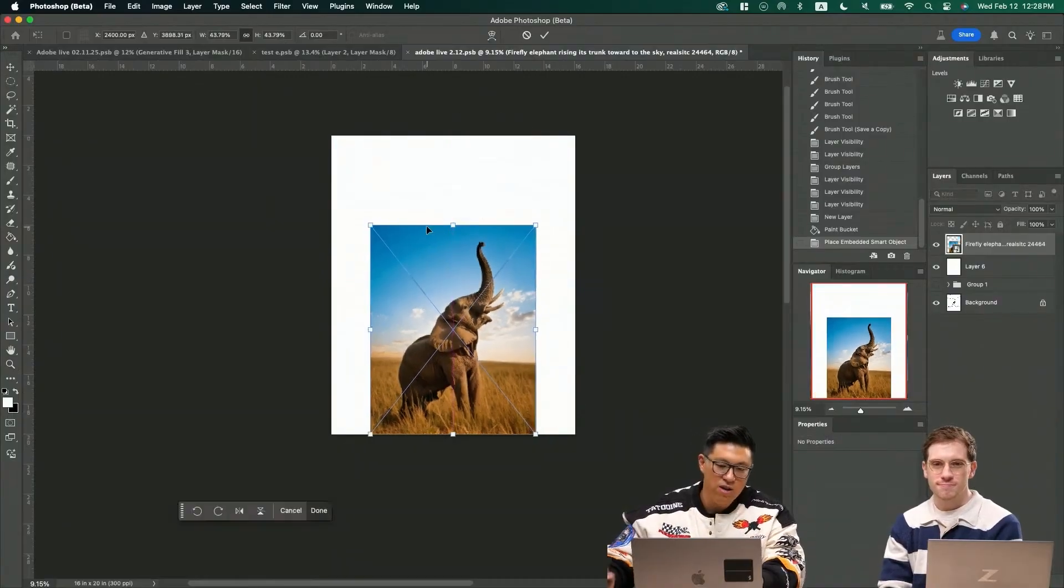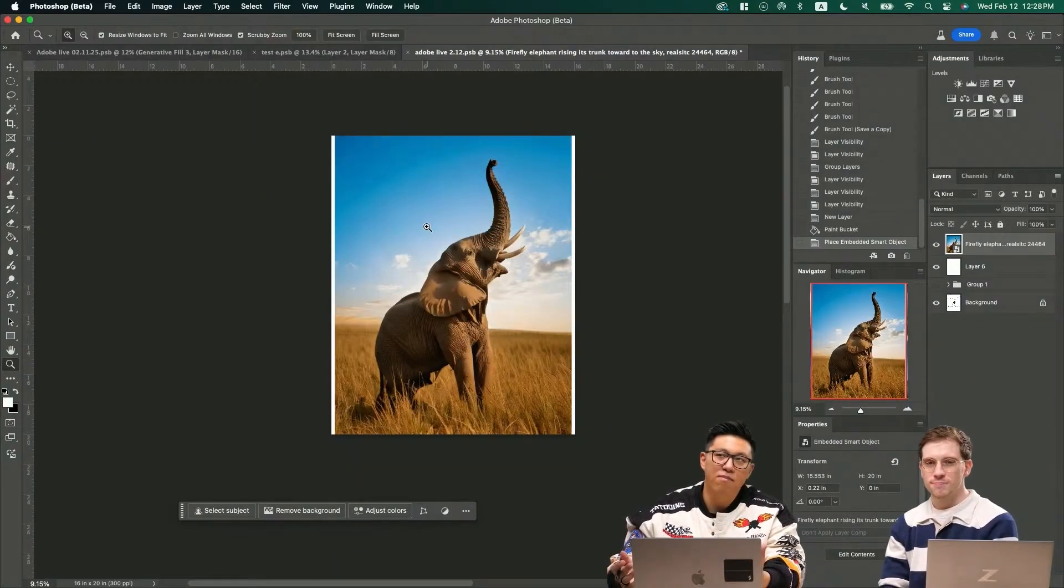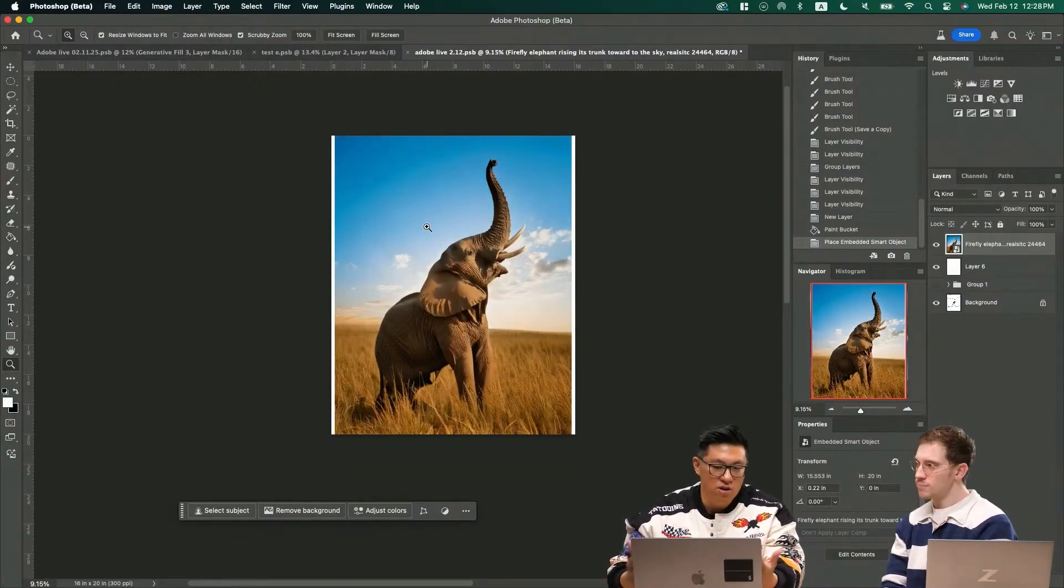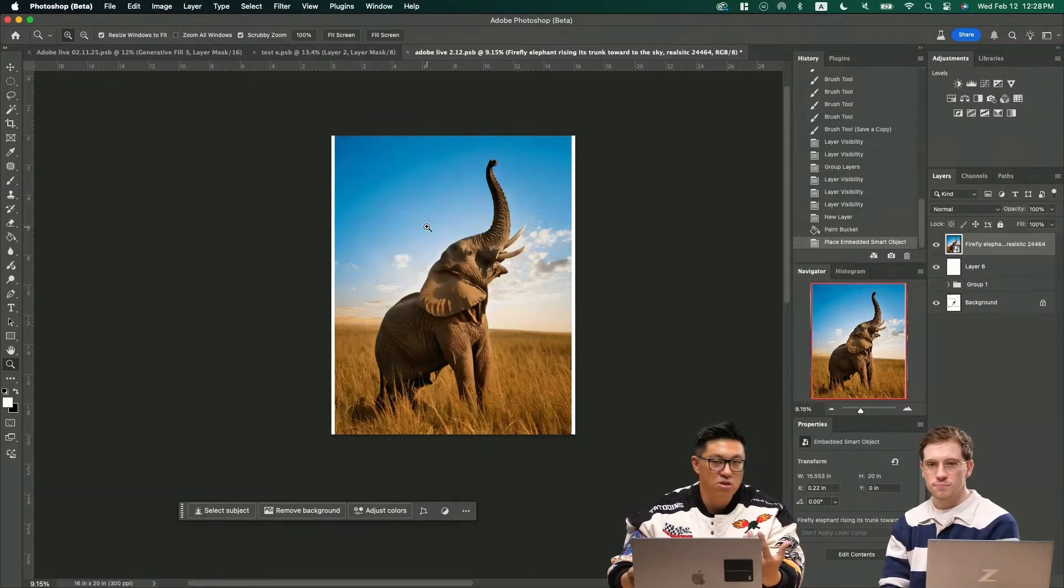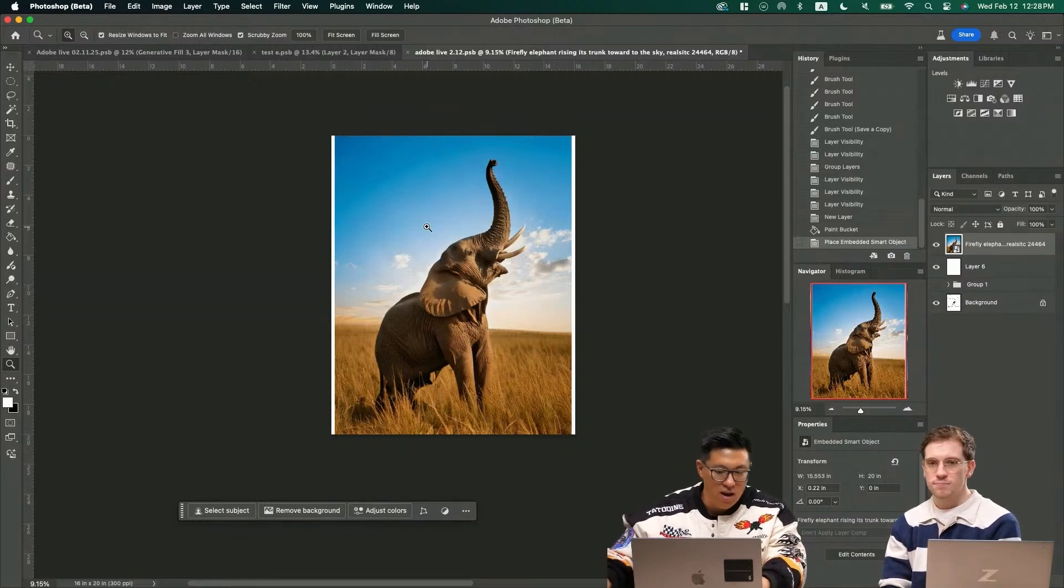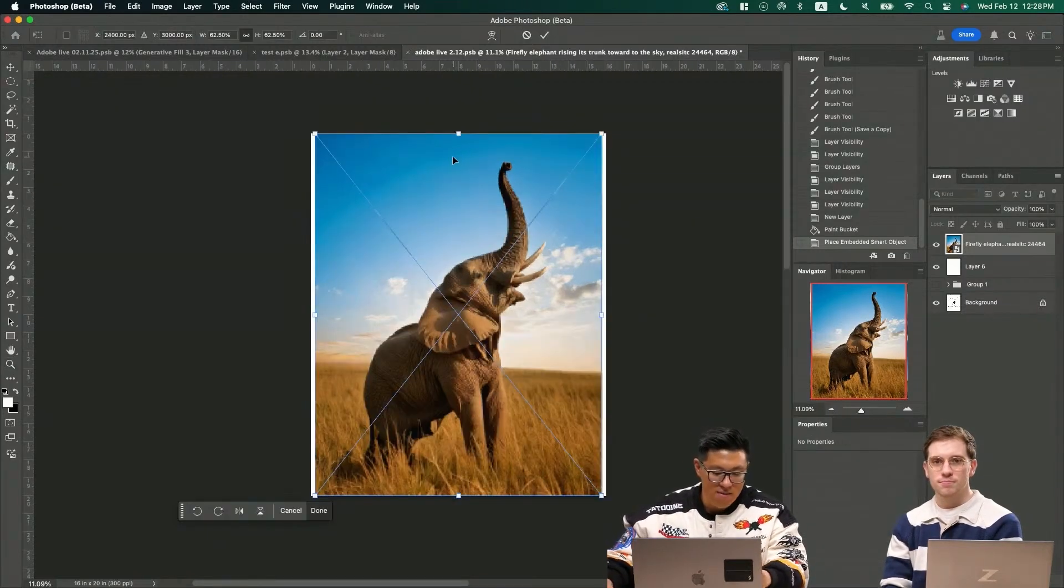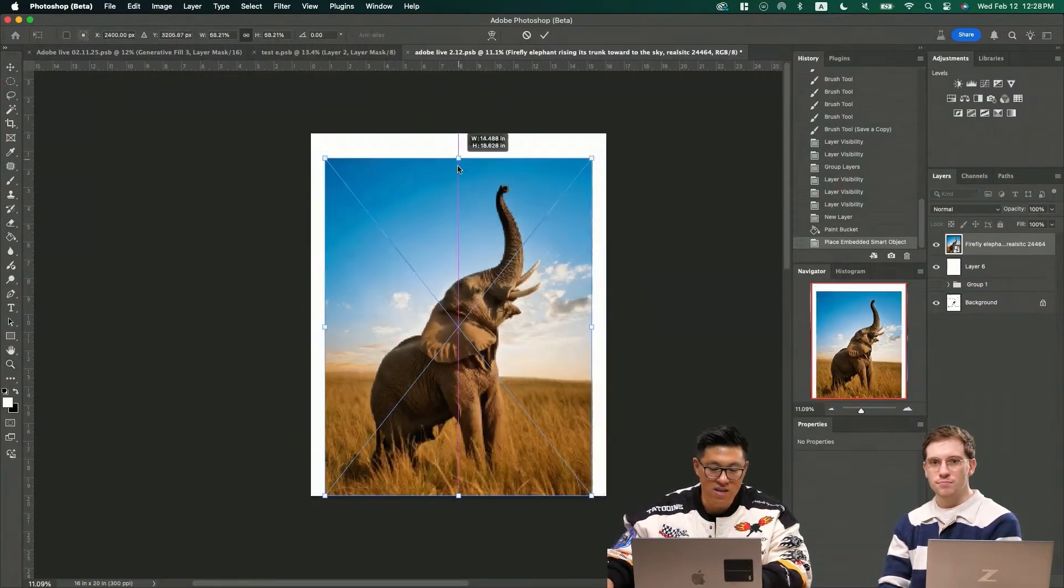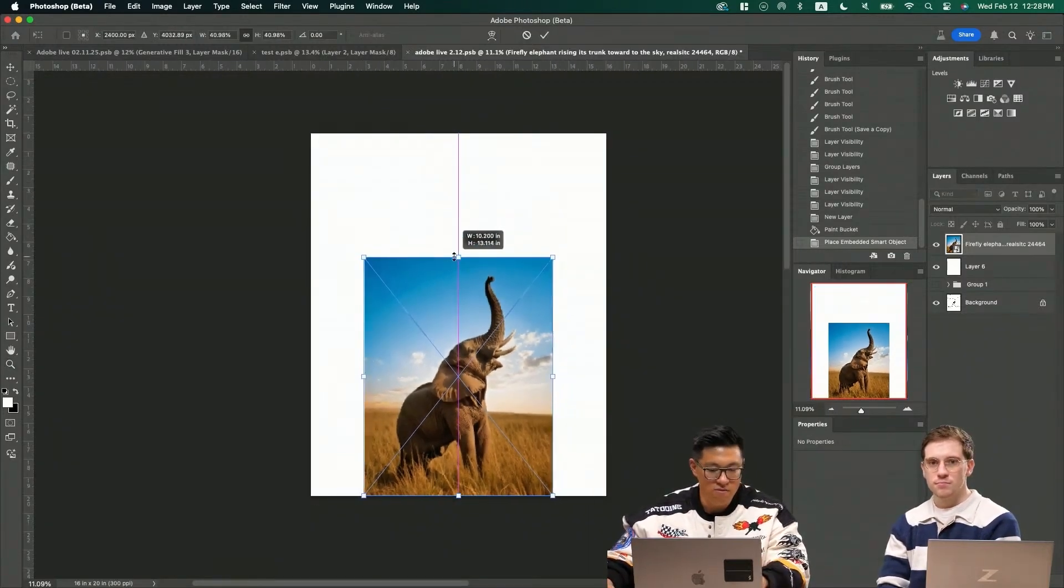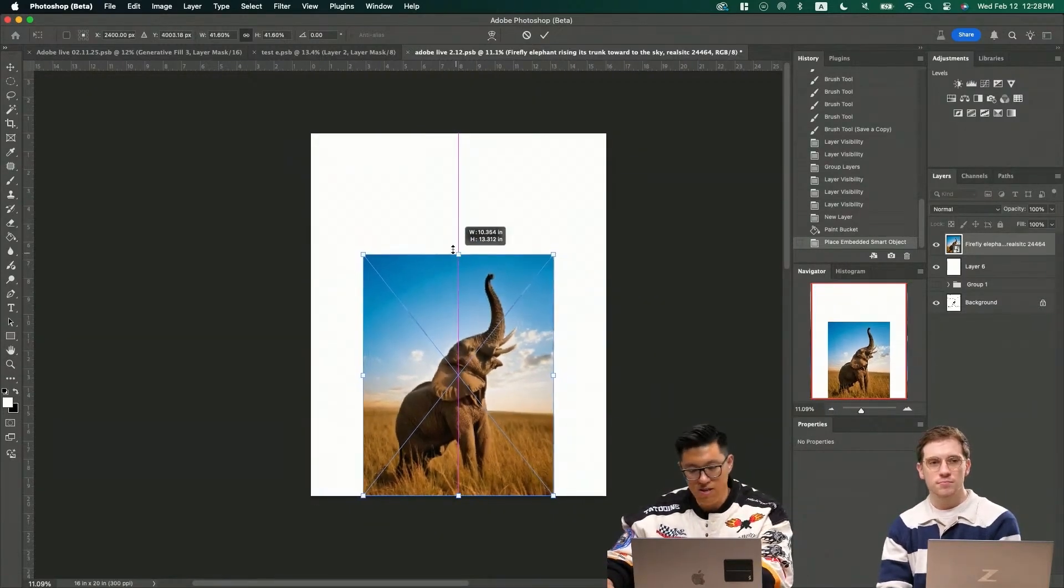So this is where you can actually drop the photo straight into Photoshop and use generative expand. So Command+T or Control+T if you're on PC. Now you're on the transform tool. Kind of bring this down.